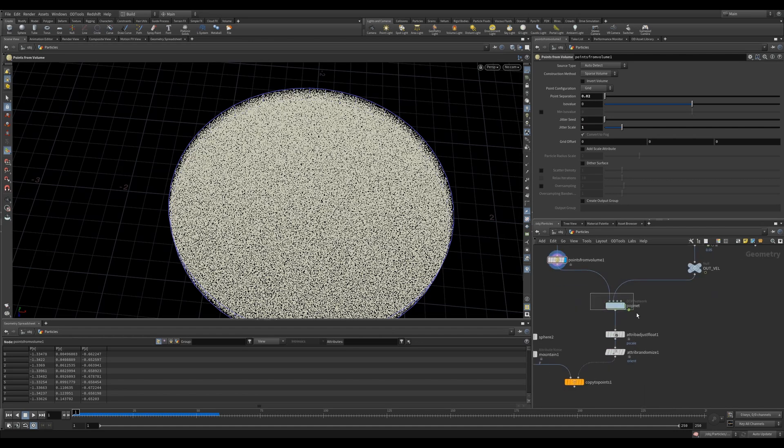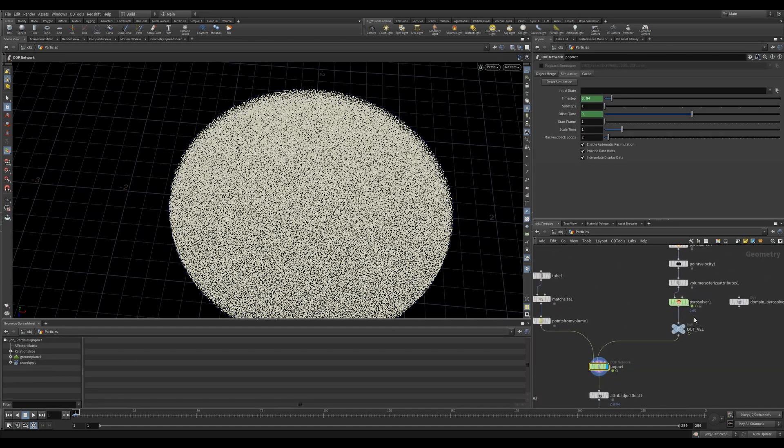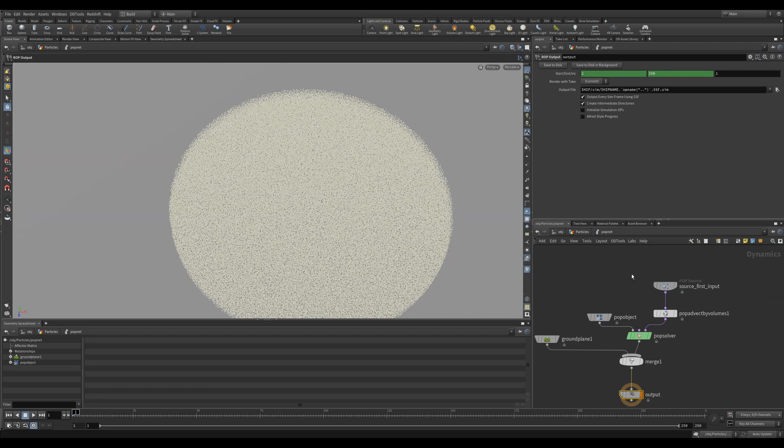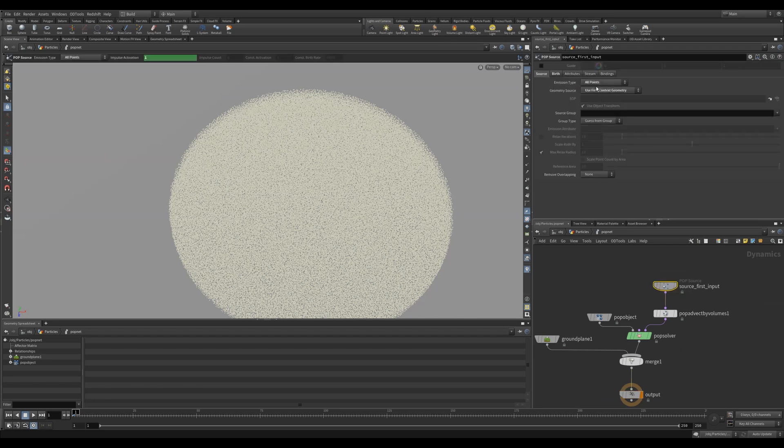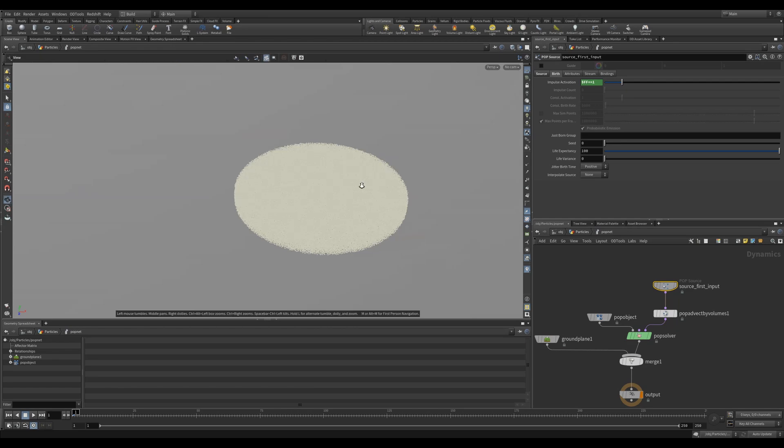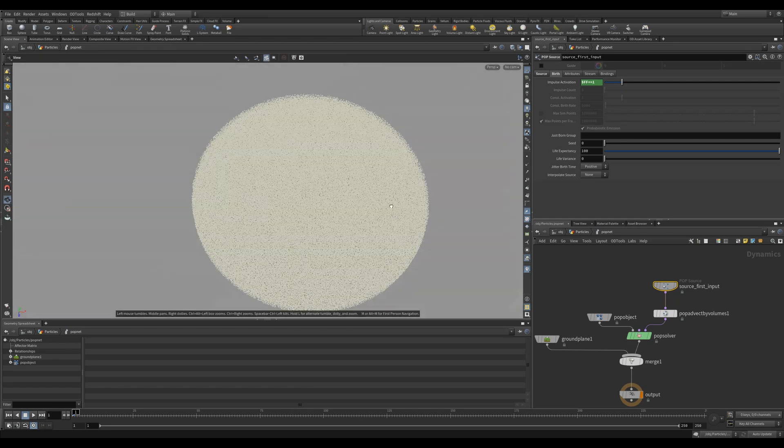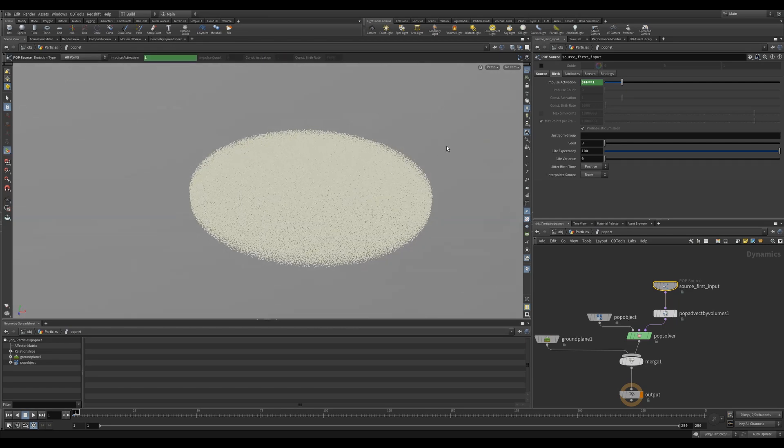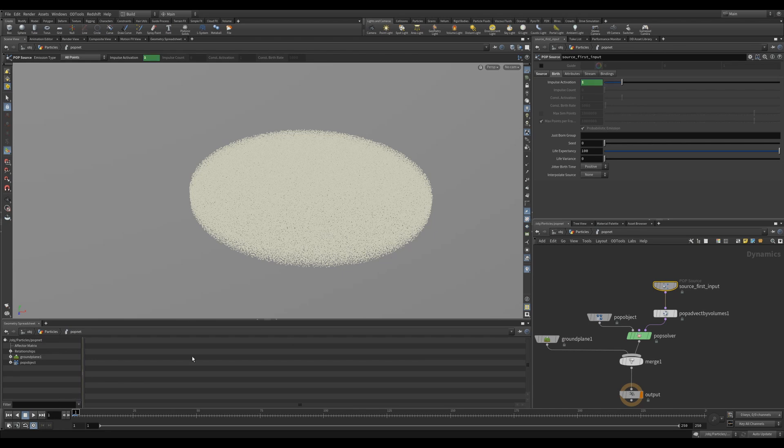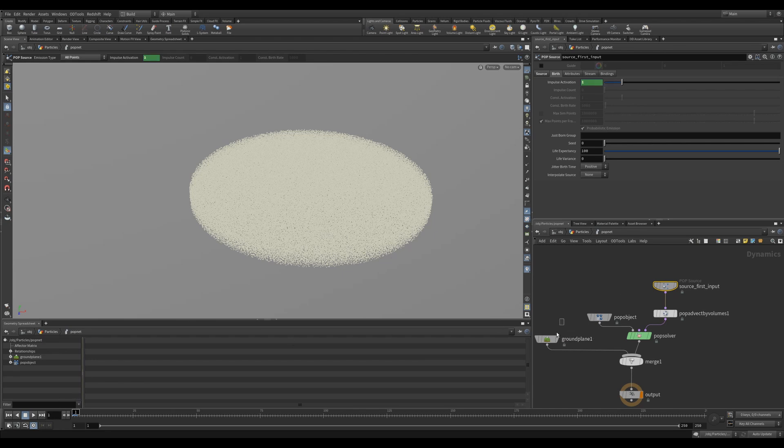I then created a pop net and I fed my points into input 1 and my pyro into input 2. Inside the pop net I used all points and used first context geometry. So it referenced the first input of my pop net which is all my points. In the birth tab I used an expression $FF equal equal 1. This just means that it'll emit the points only on frame 1. So there won't be a constant emission of points.